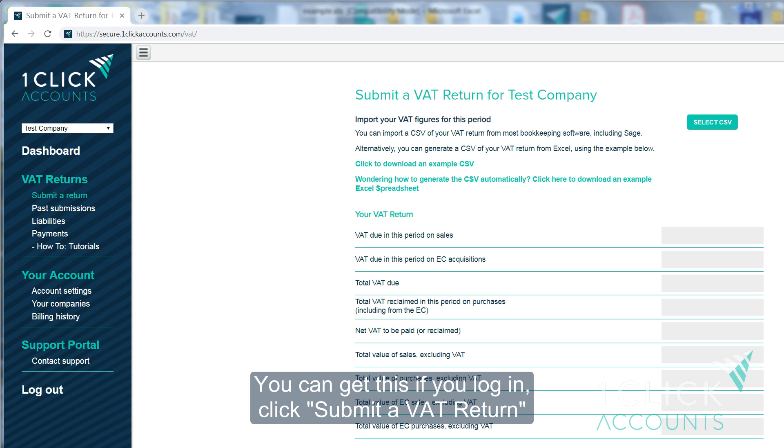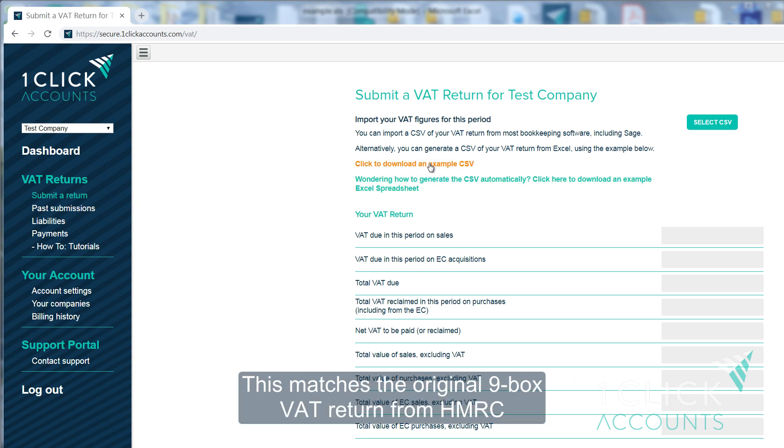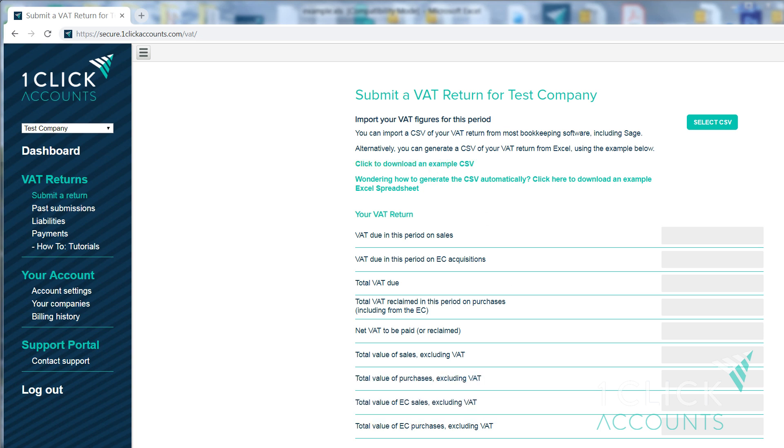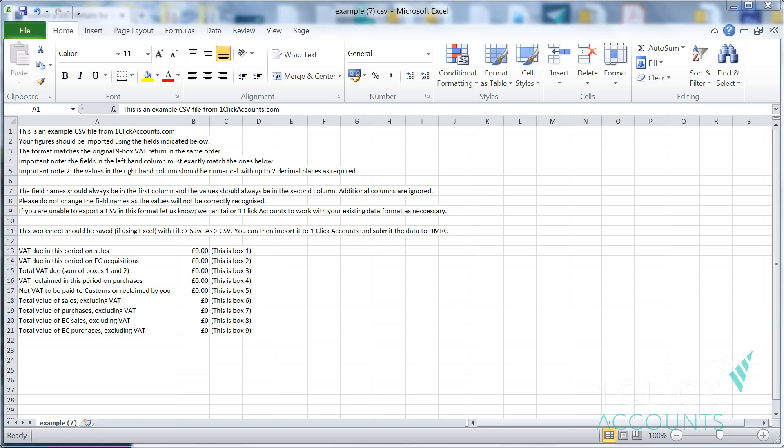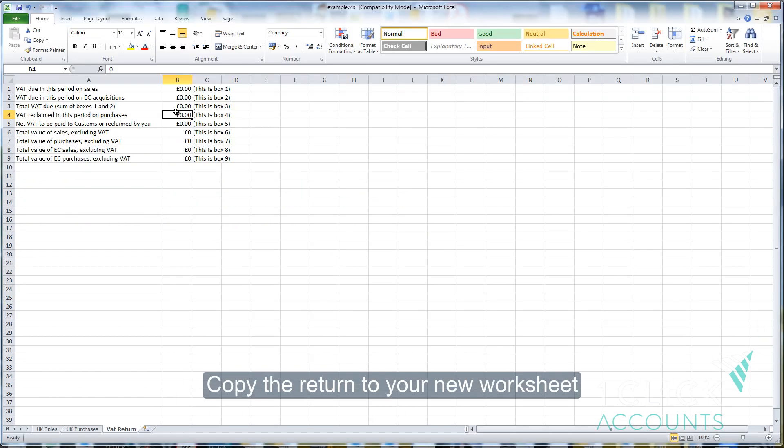You can get this if you log in. Click submit a VAT return and then download the example CSV. This matches the original 9 box VAT return that you're used to from HMRC. I'll show you what it looks like right here. Copy the return to your spreadsheet.